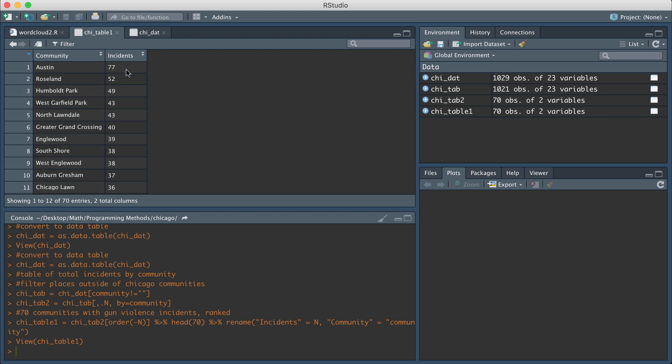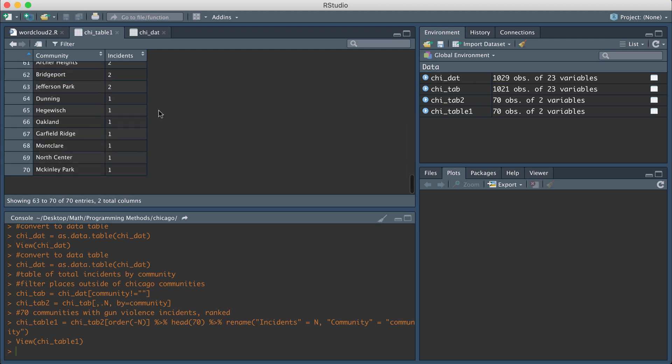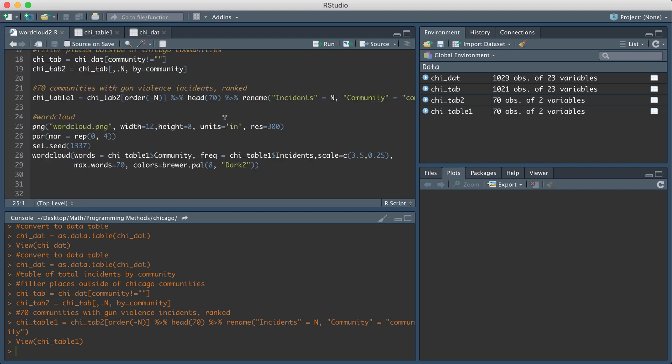So you can see that when it's ranked, the number one community again is Austin. So we're going to expect that in the word cloud, Austin is going to be the biggest and the size of the words should decrease as the number of incidents per community decreases. So we would expect words like Oakland or McKinley Park, which only have one incident to be very small in our word cloud as well.